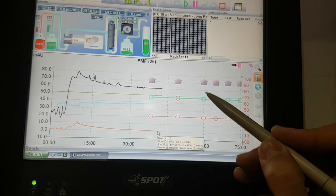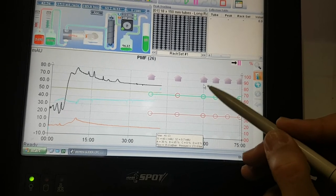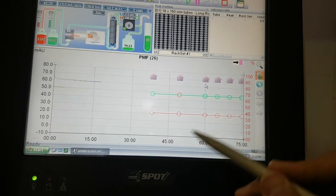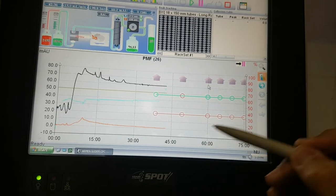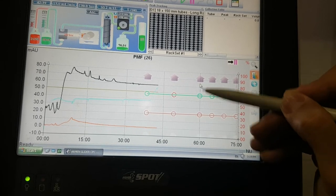Then we can inject our sample. For example, here we can inject.